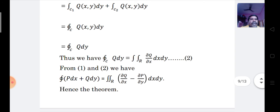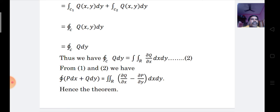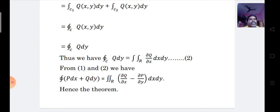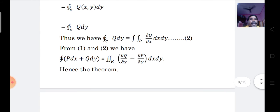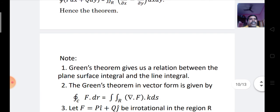Adding equation 1 and equation 2, we get the integral along the closed curve C of (P dx + Q dy) equals the double integral of (∂Q/∂x − ∂P/∂y) dx dy. Hence, the theorem is proved. This is the actual proof of Green's theorem.